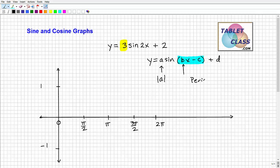The period, which is the wavelength, is going to be 2π over b. Now, the bx minus c — if you had something like sine(2x − 5) — you would use the entire bx − c expression to determine your phase shift: how much the wave shifts right or left.